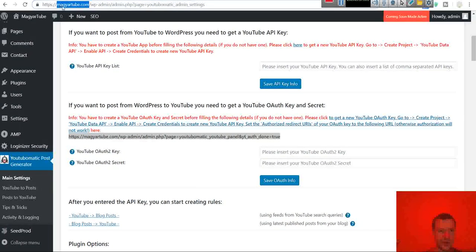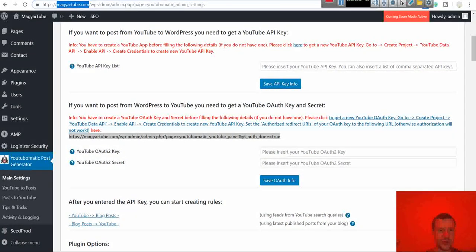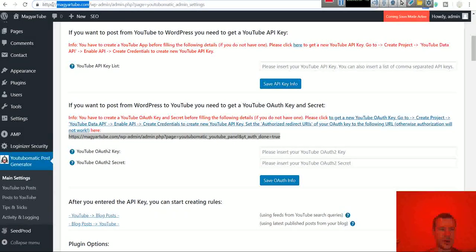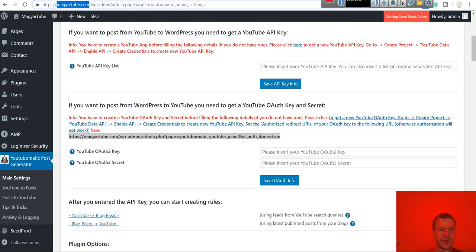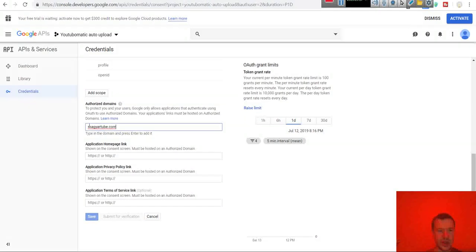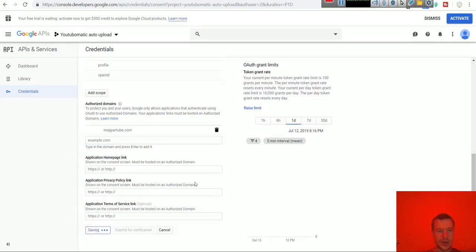So this is the domain my WordPress uses. Without any links or any prefixes, only the domain and its extension. So modiartube.com in my case. Hit enter. This will pop up here. And now hit save.